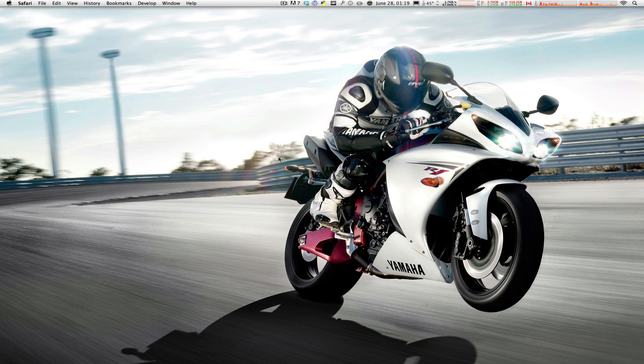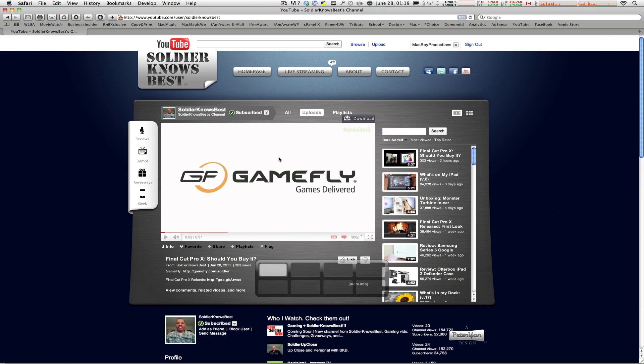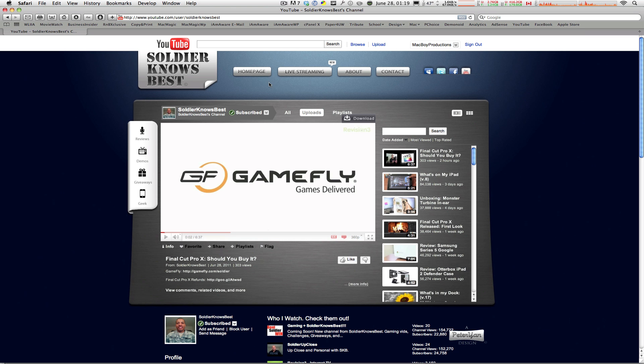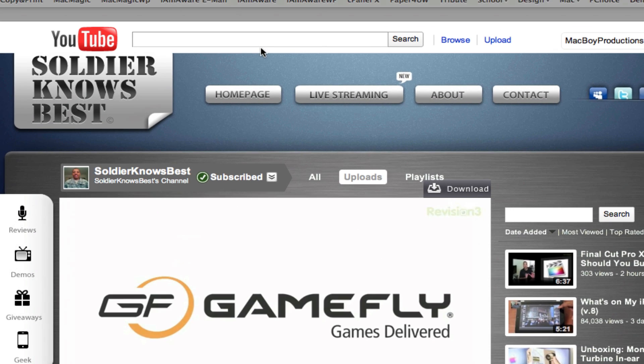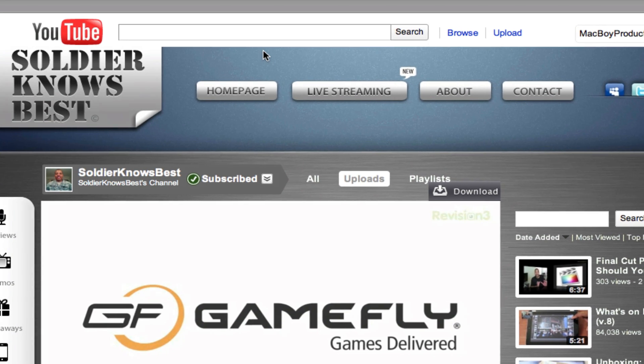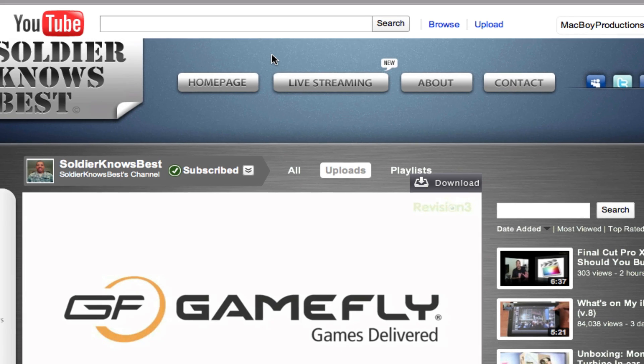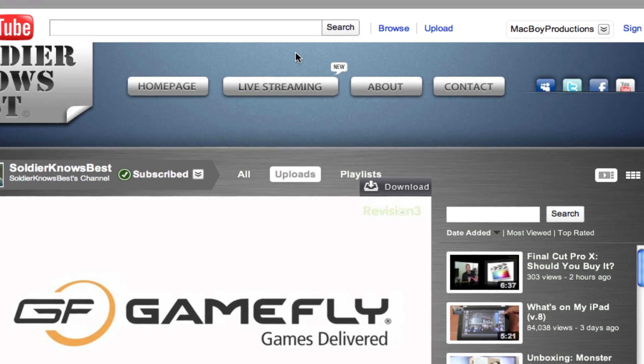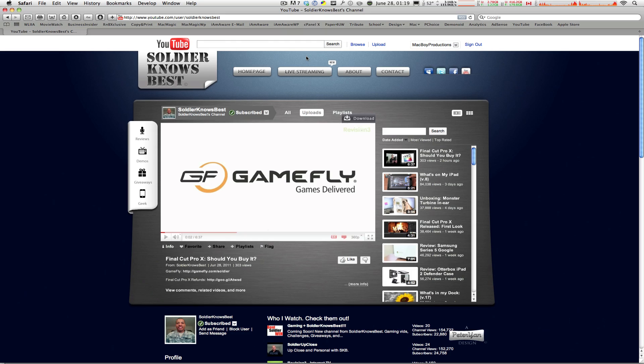Now, we see this effect being used in a lot of places and some of which are here on YouTube. As you can see, Soldier Knows Best, his homepage or his channel page, the background at the top, you can tell that there's this noisy or grainy texture going on, made by Peter Yan, of course.